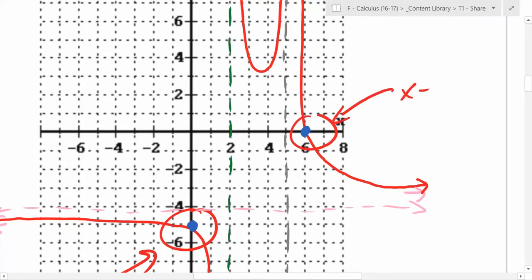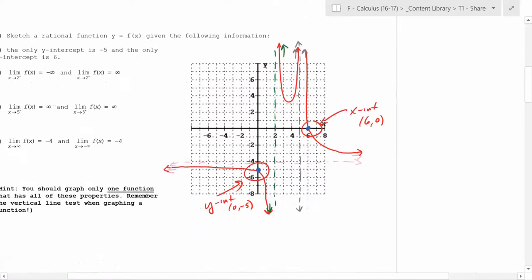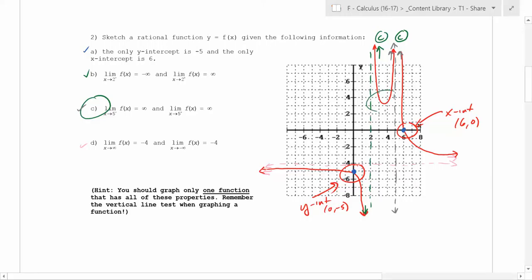And there's your x-intercept right there, because it said the only x-intercept is 6. There's only one place it crosses the x-axis. So for this one, both ends are going up. And you know it can't cross because the only x-intercept is at 6, so this part right here can't go below the x-axis.